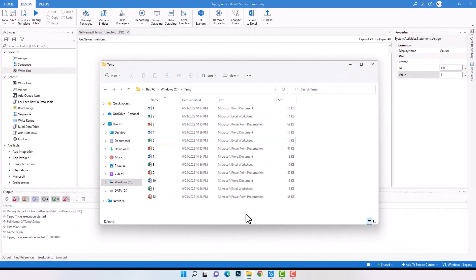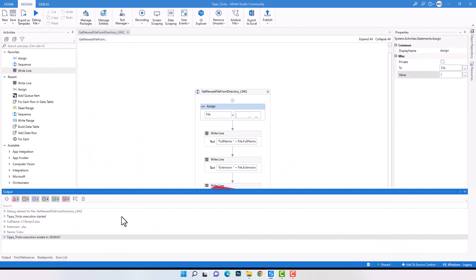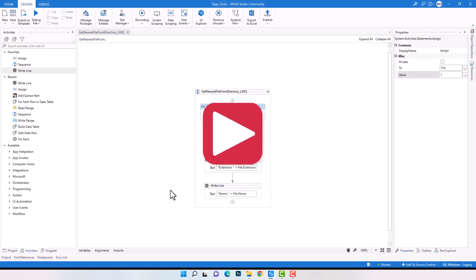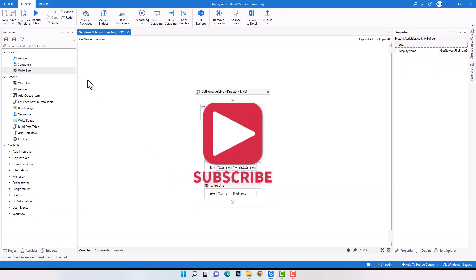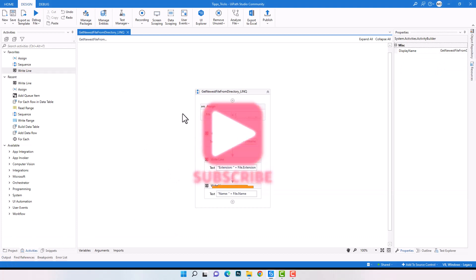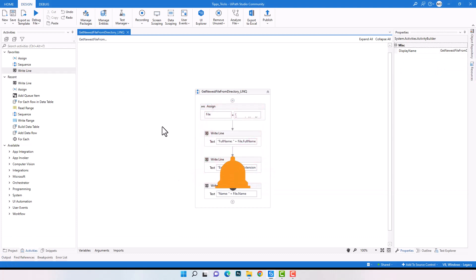This is how to get the newest file from a directory using a LINQ query. I hope you enjoyed the video and could learn something new. If you have any questions or video ideas, please don't hesitate to write us. Thanks for watching and have a good day.